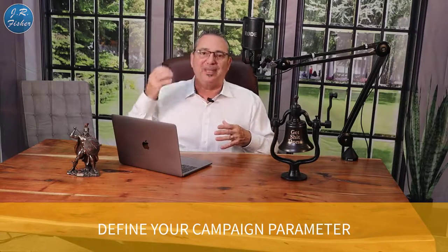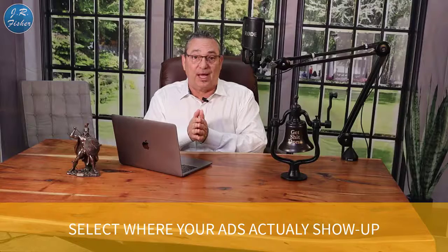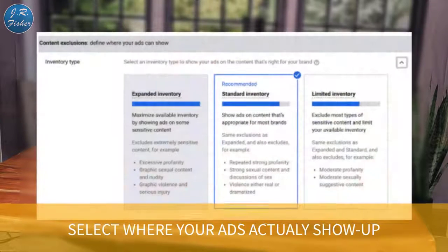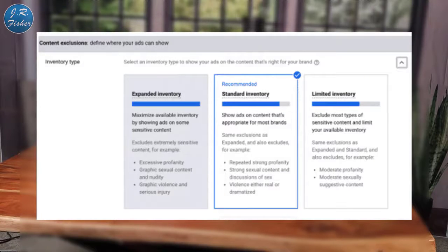The next thing you're going to do is define your campaign parameters — that has to do with your bid strategy and your budget. You'll also need to select where your ads actually show up. Options include Discovery only (YouTube search results), all of YouTube (search results, channel pages, videos, and the YouTube homepage), or the YouTube Display Network, which includes non-YouTube affiliate websites.